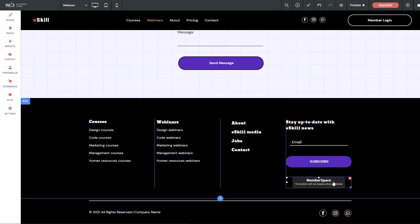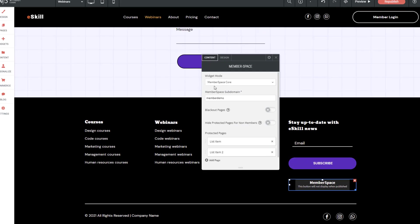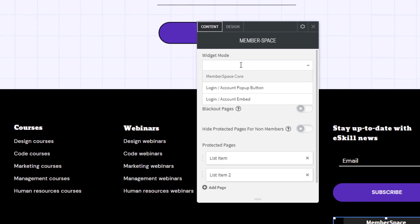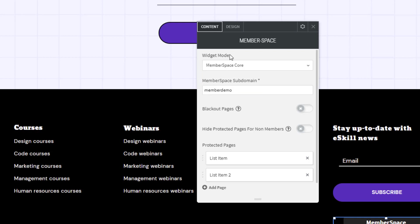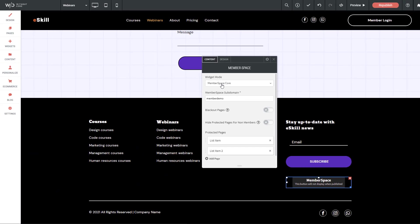Now let's open up the widget panel. Having a look at our widget panel here, you'll see that the first option we have is widget mode. Right now, this is set to MemberSpace core. In the drop down, we have other options such as login account pop-up button and login account embed. This setting, MemberSpace core, is kind of the core functionality that we'll need throughout all the pages on the site.